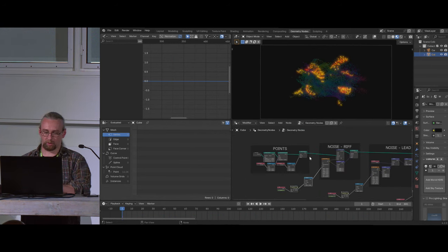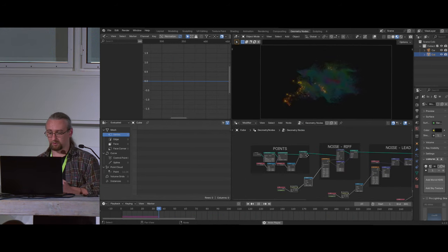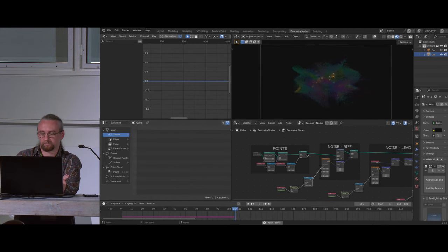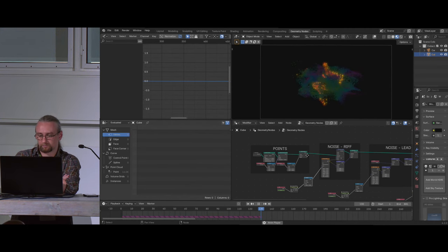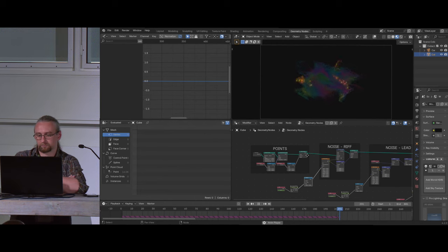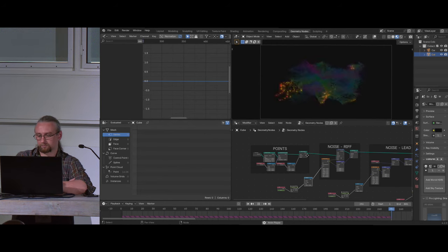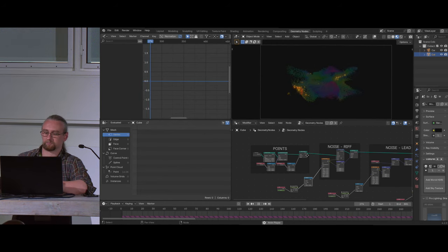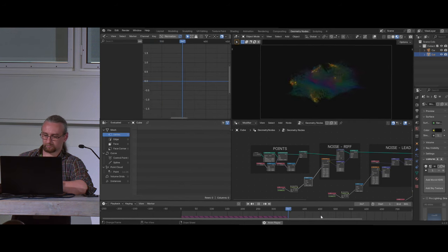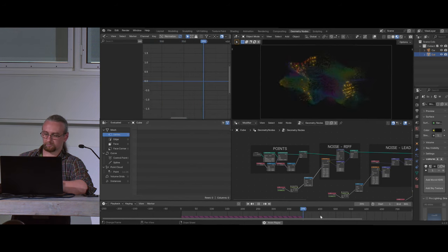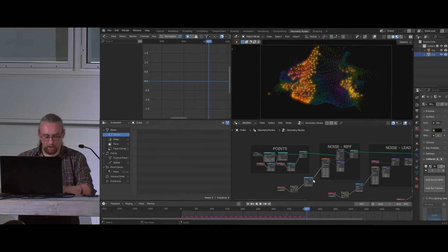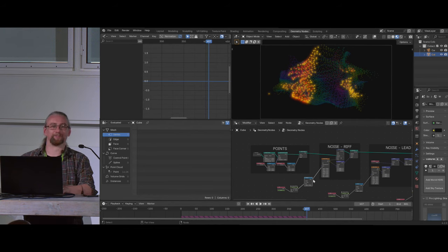Now if we hook all three audio buffers back up — riff into its W, lead guitar into its W, drums into the drum noise scale — and go to the start to play through, we can see what this looks like in total.